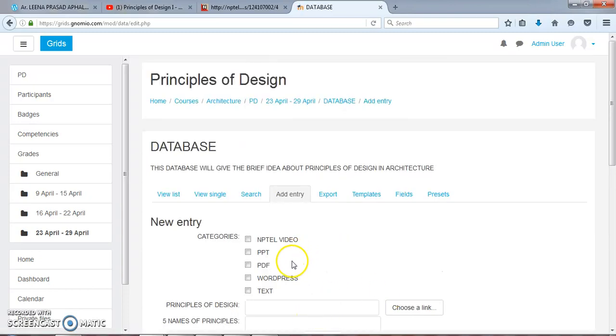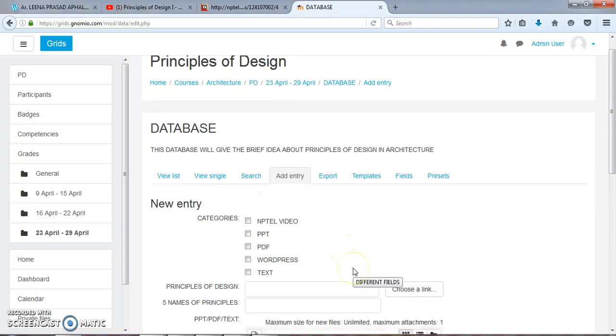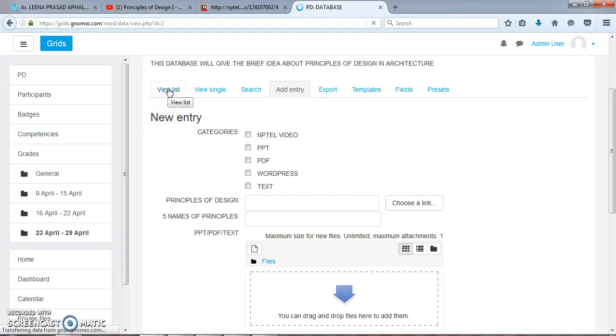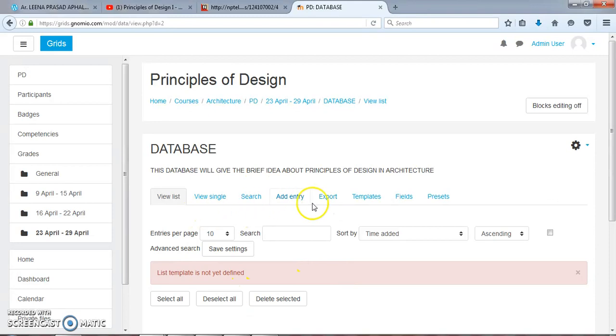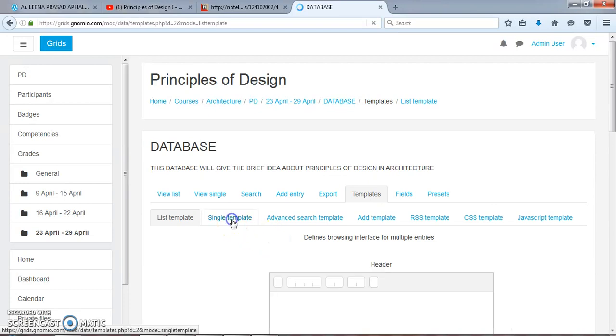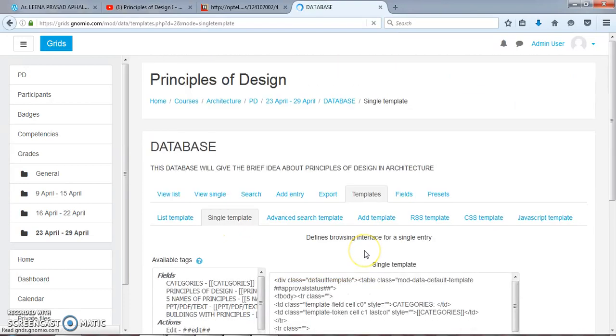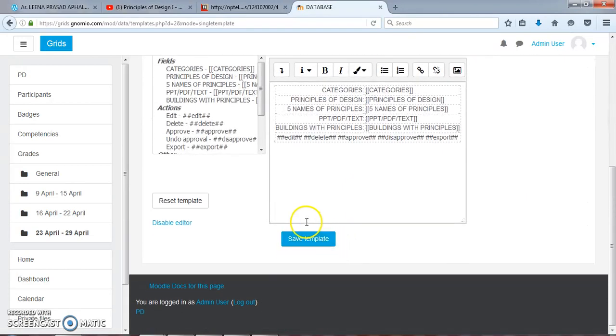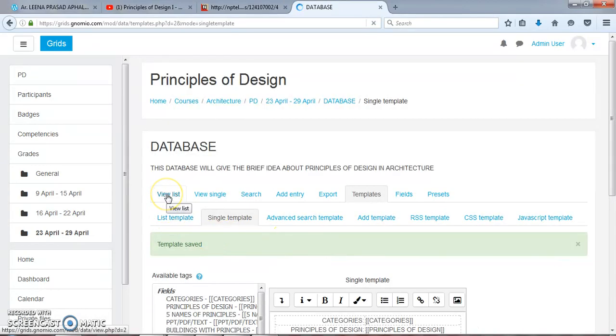Now we have added several links. We can view the list. The list template is not yet defined, so first we'll choose the template. Single Template - I would like to adopt single template for showing the list under View List.